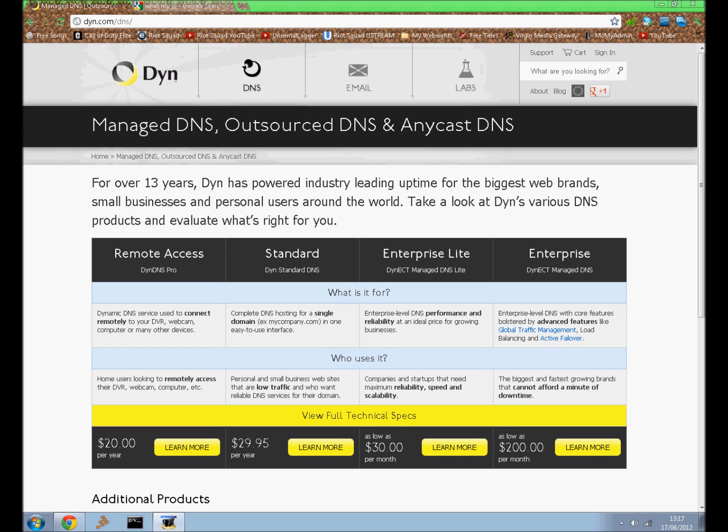So first you want to make sure that you port forward your Minecraft server and that you're not using Hamachi to connect. Just close Hamachi and try to connect. If it does let you connect then you're all fine to do this. If it doesn't, you've got a problem with either you need to use Hamachi or you haven't port forwarded it correctly.